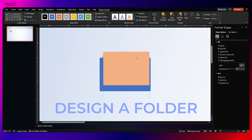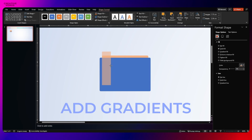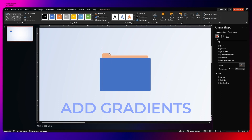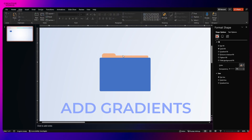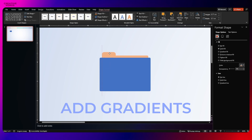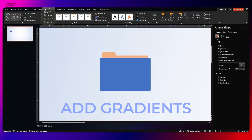Now we are going to create this folder. You can see we have inserted these rounded rectangles — three rounded rectangles — and creating a combination of these three will create the basic folder structure. You can apply different colors here so that you can easily select the layers.